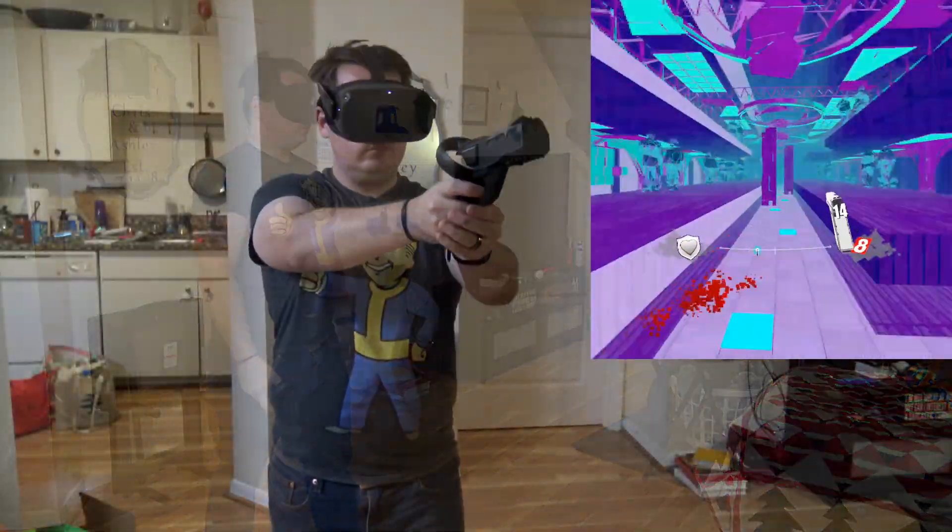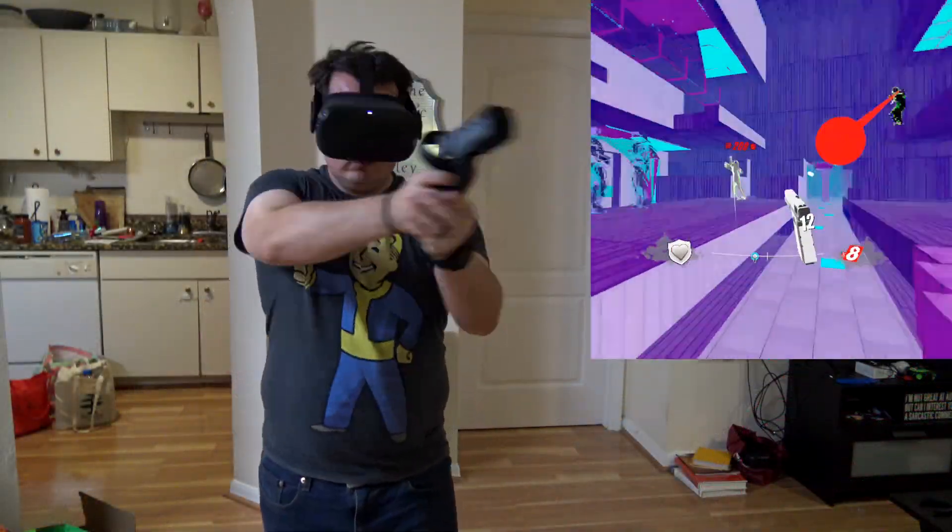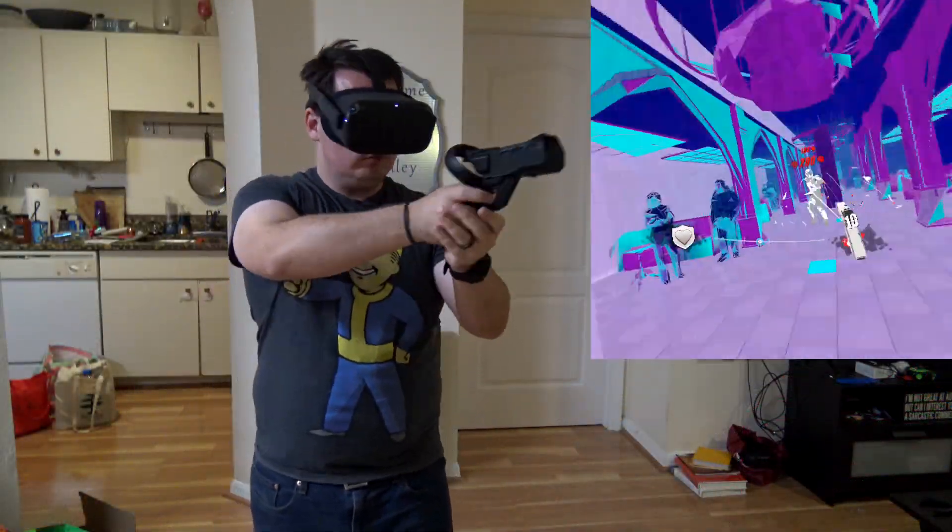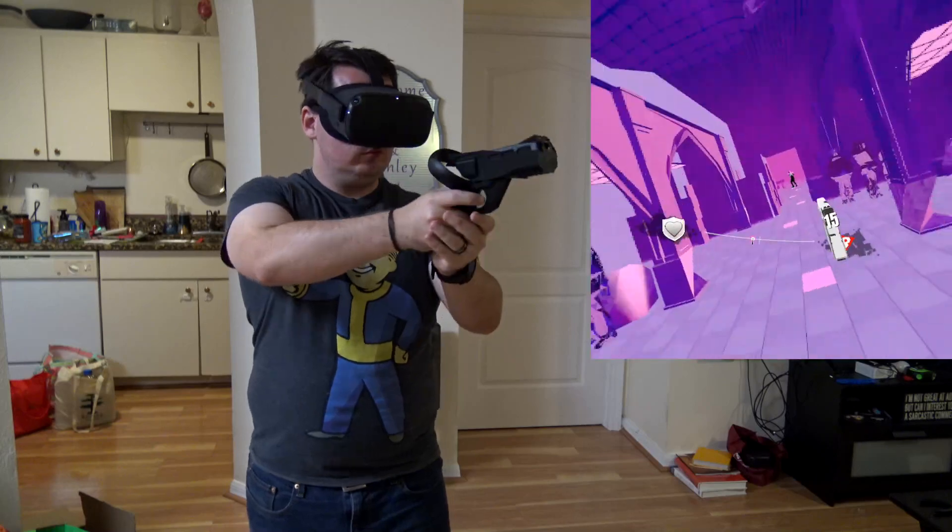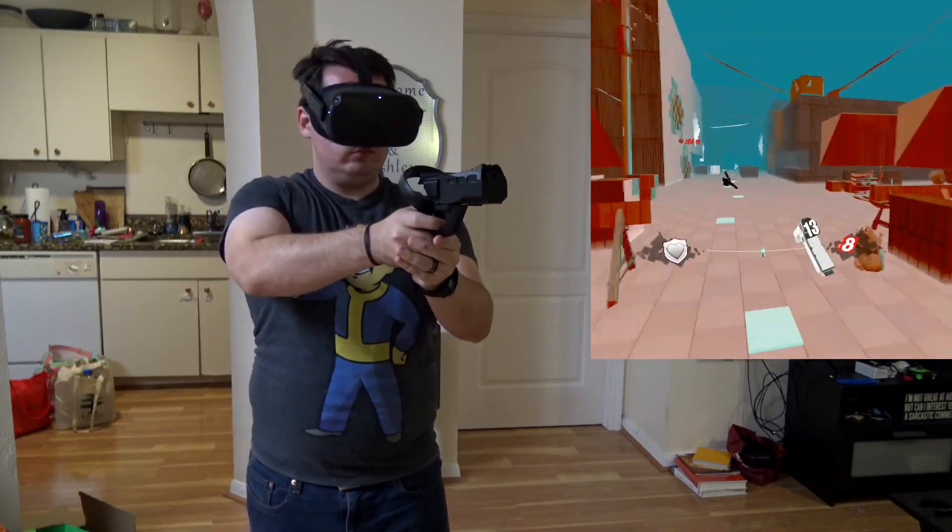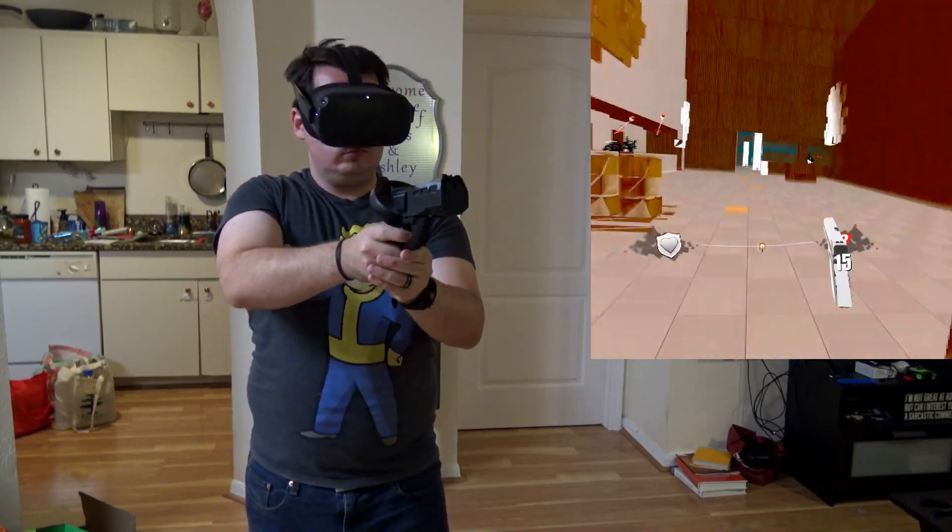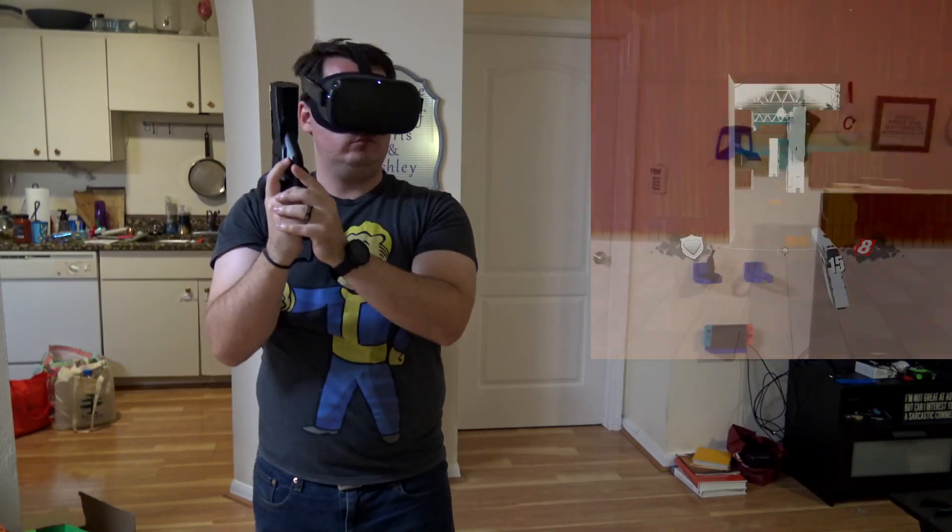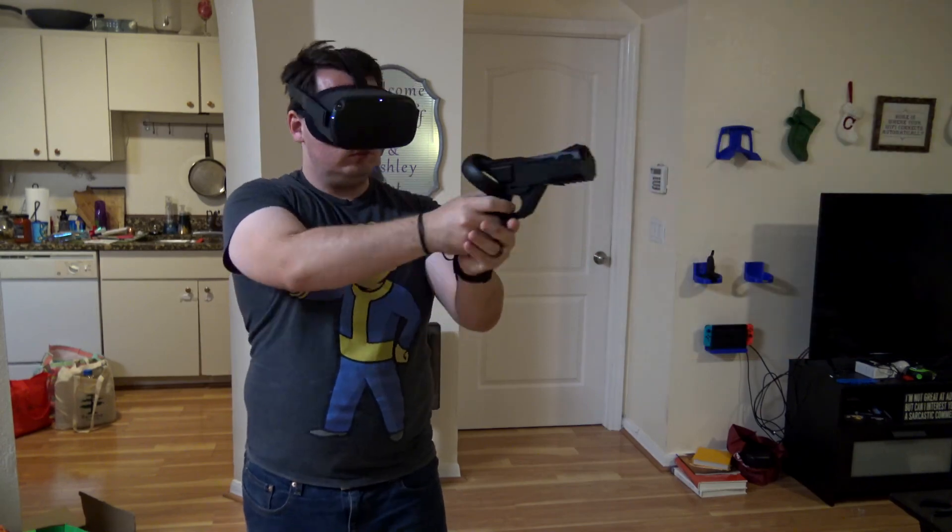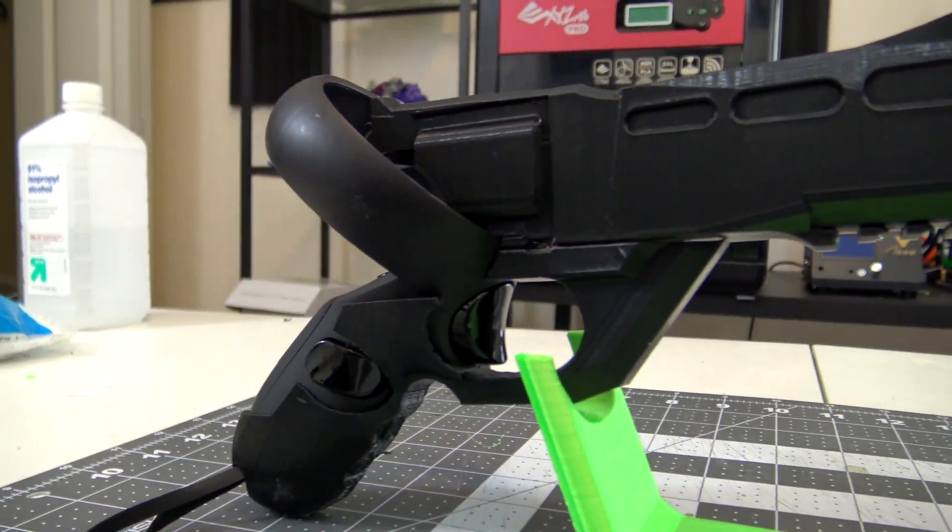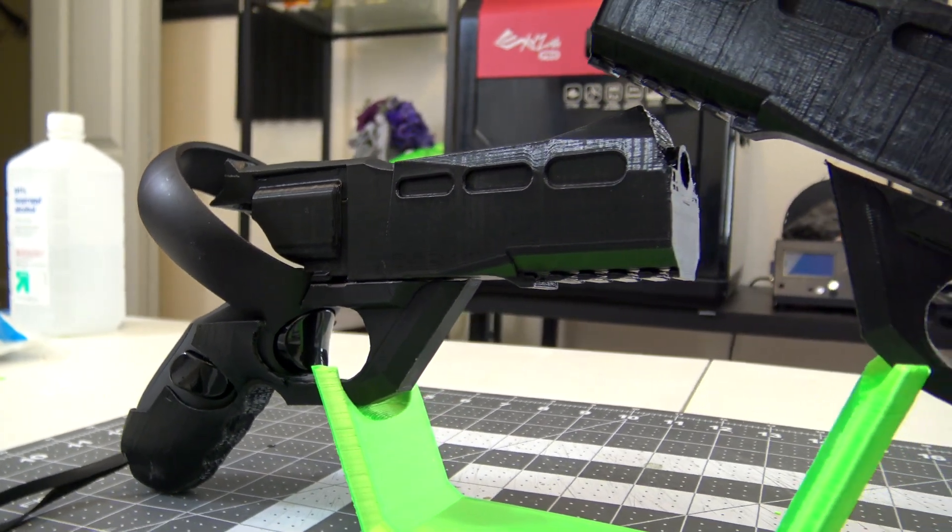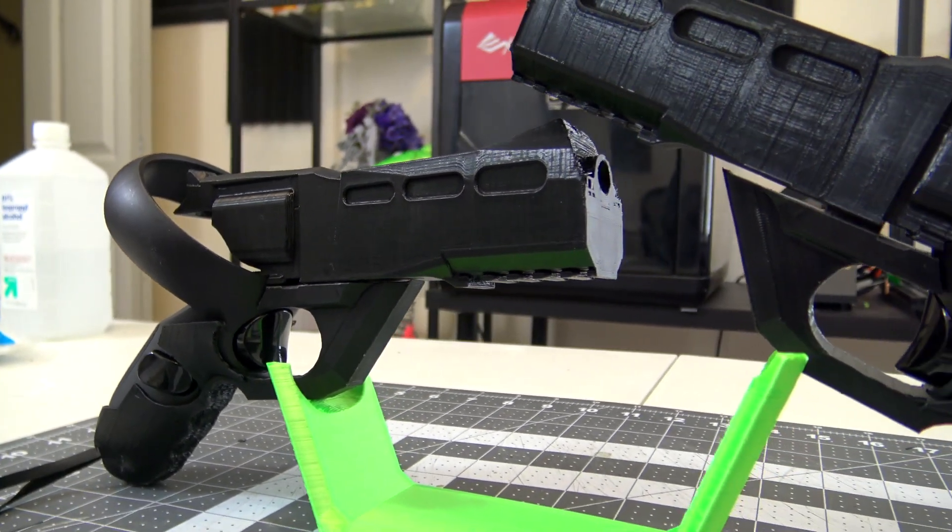So thank you all for joining me on this fun little project. If you have an Oculus Quest, I have the link to Thingiverse in the description if you want to print one for yourself. And if you like these type of videos and want to see more, be sure to subscribe and click that bell icon to be alerted for future projects. So thank you all for watching, and I'll see you all next time.